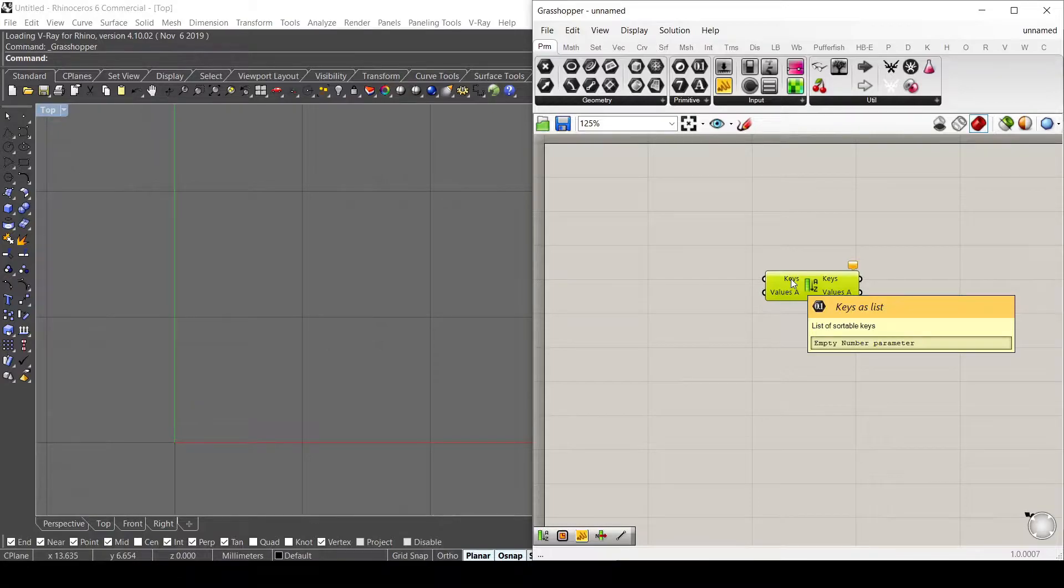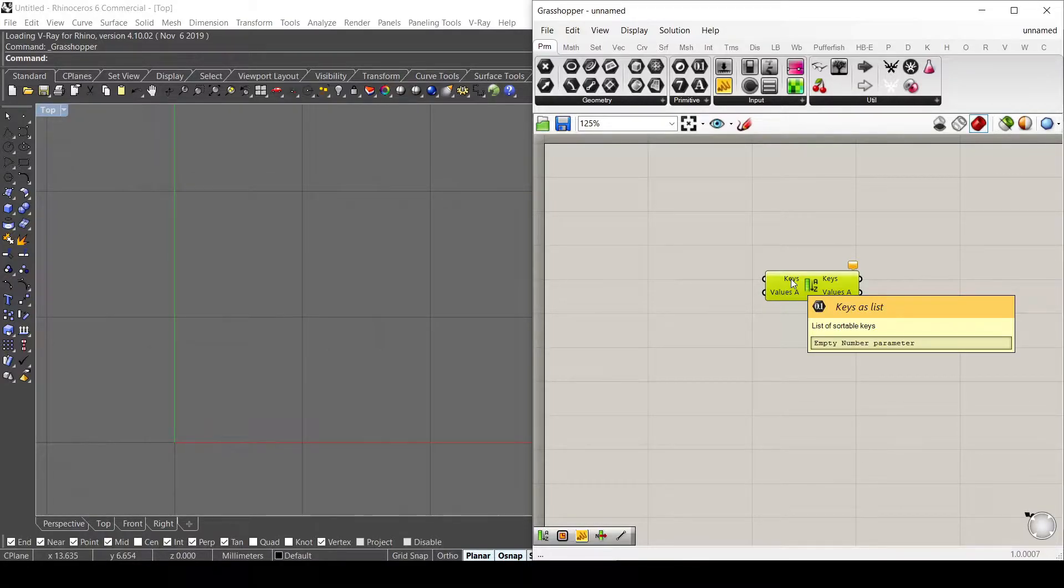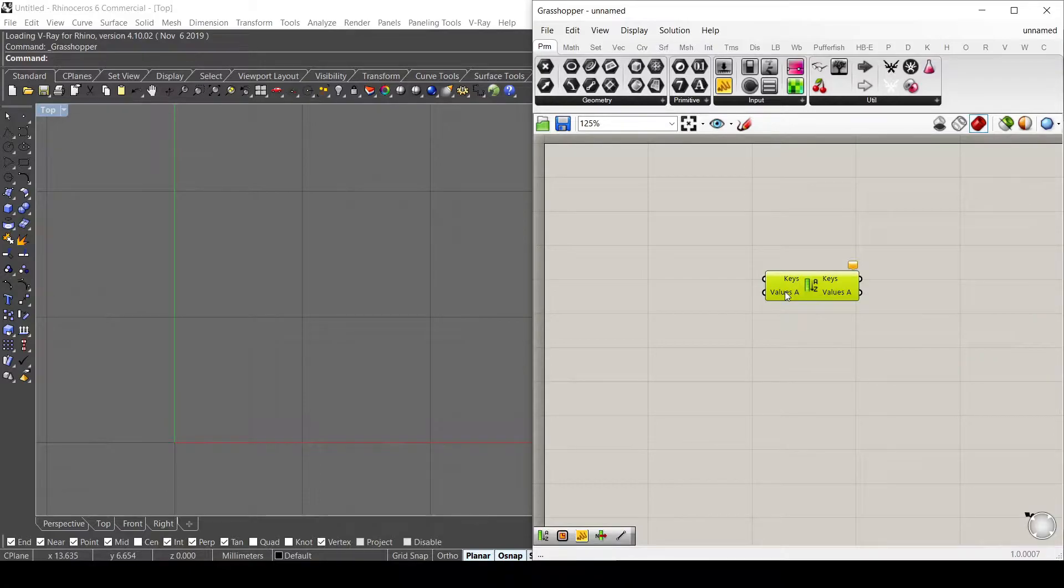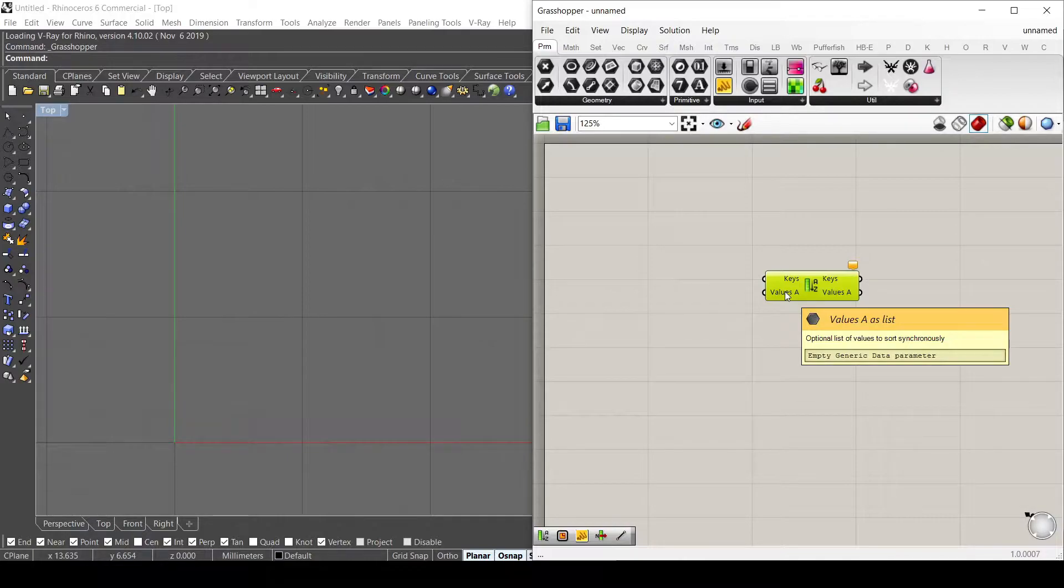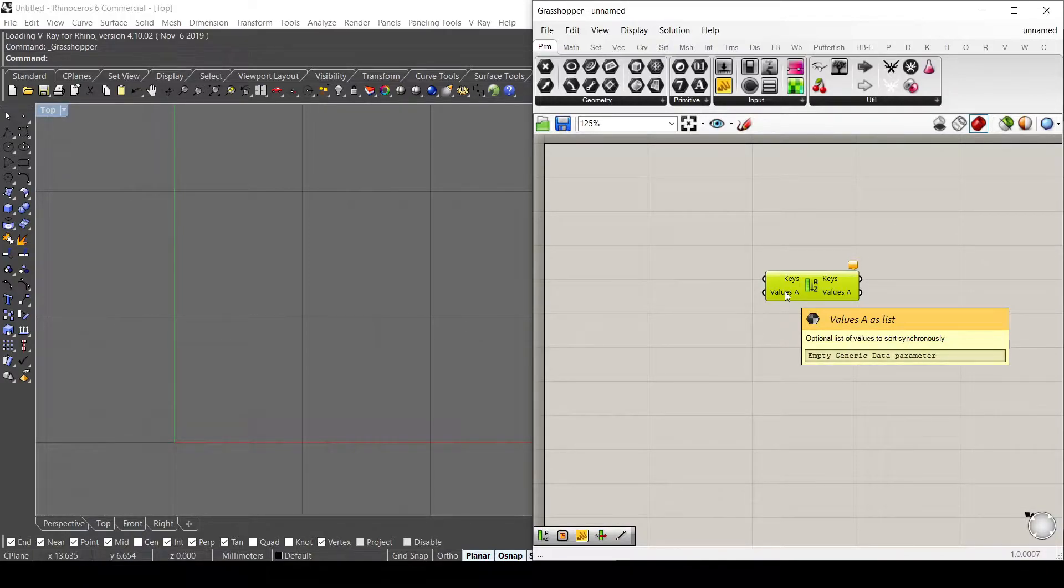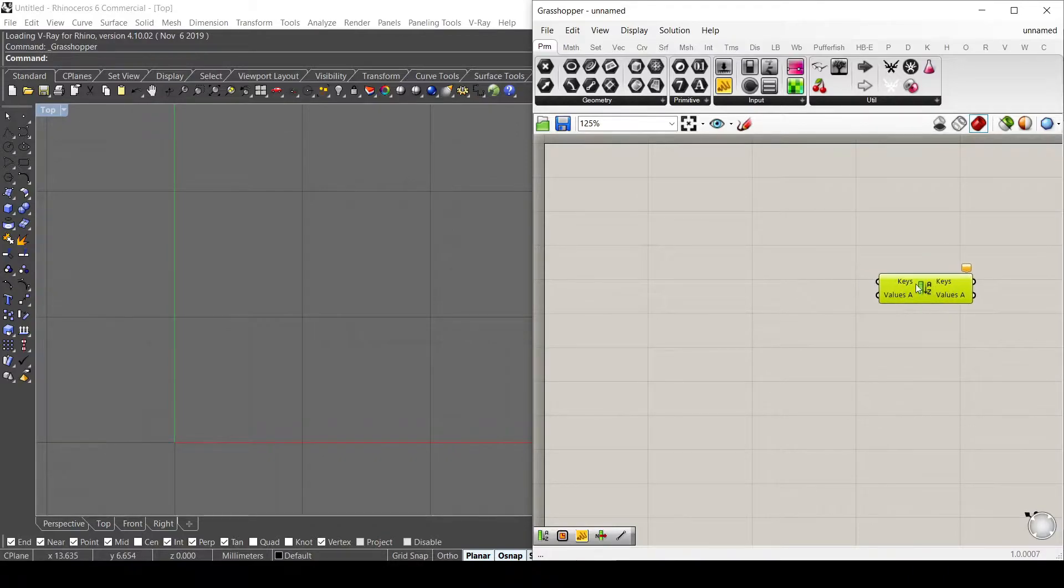And the keys are basically the information that we provide that it goes to order from the lowest to the highest. And the values are other information that has the same amount of elements as the keys that it goes to order in the same way, so we can provide points, geometry, or curves. And let me explain this with an example.